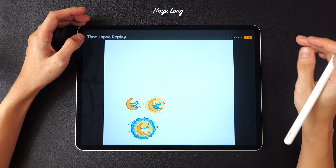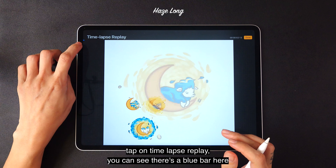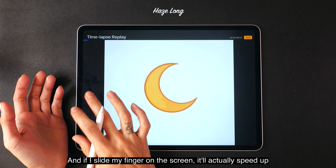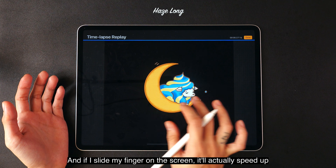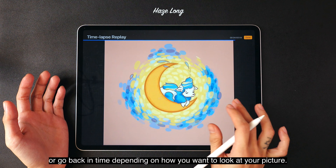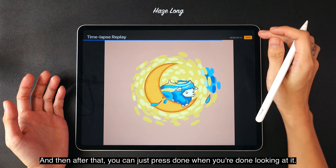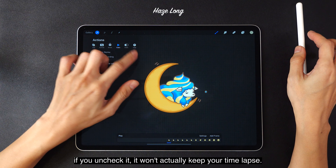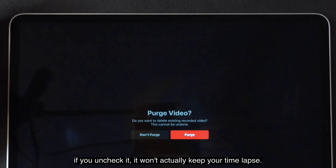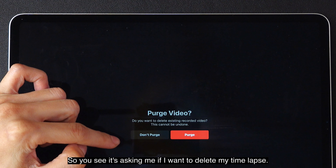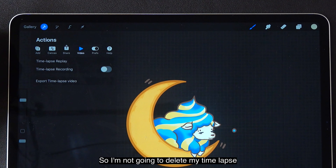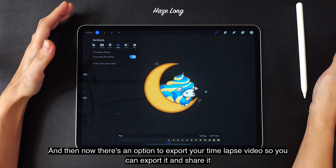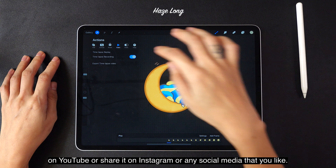If you tap on the video tab and tap on timelapse replay, you can see there's a blue bar here which shows the entire video length of the timelapse. If I slide my finger on the screen, it will actually speed up or go back in time depending on how you want to look at your picture. You can also check your timelapse recording — if you uncheck it, it won't keep your timelapse. There's also an option to export your timelapse video and share it on YouTube, Instagram, or any social media you like.